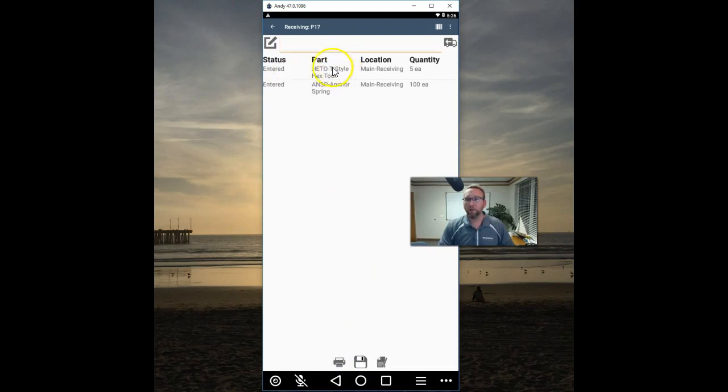If you get interrupted right here in the middle of receiving make sure to tap save.